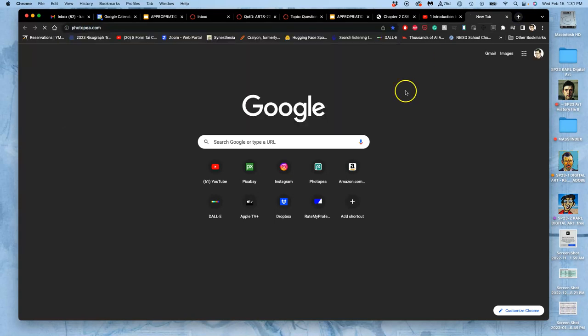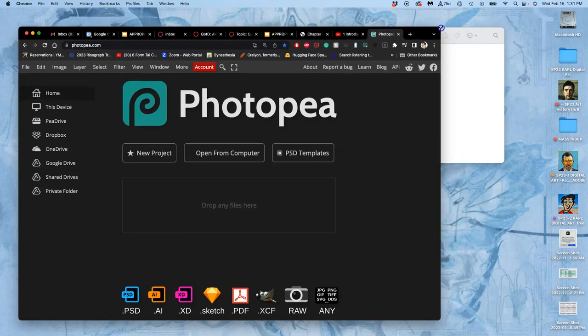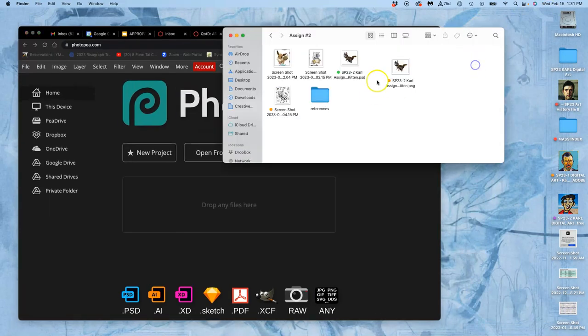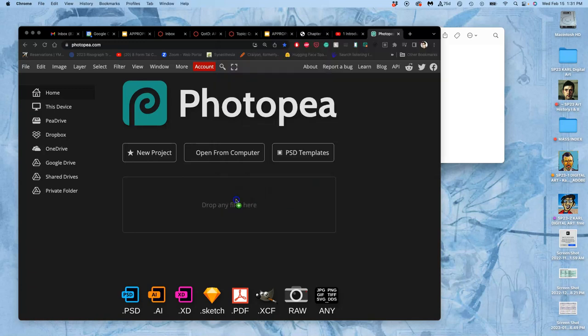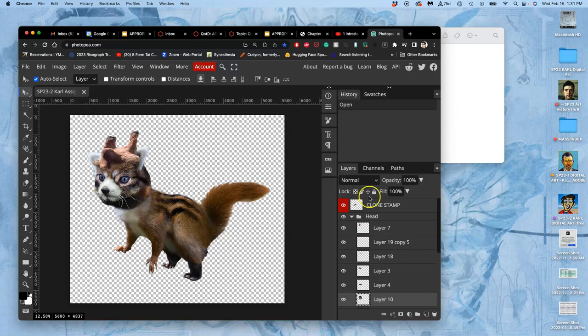I close any extra programs I don't need open, so I have a lot of processing. And then I take my PSD file that's properly named, drag it into Photopea, and that way it will save to that location.